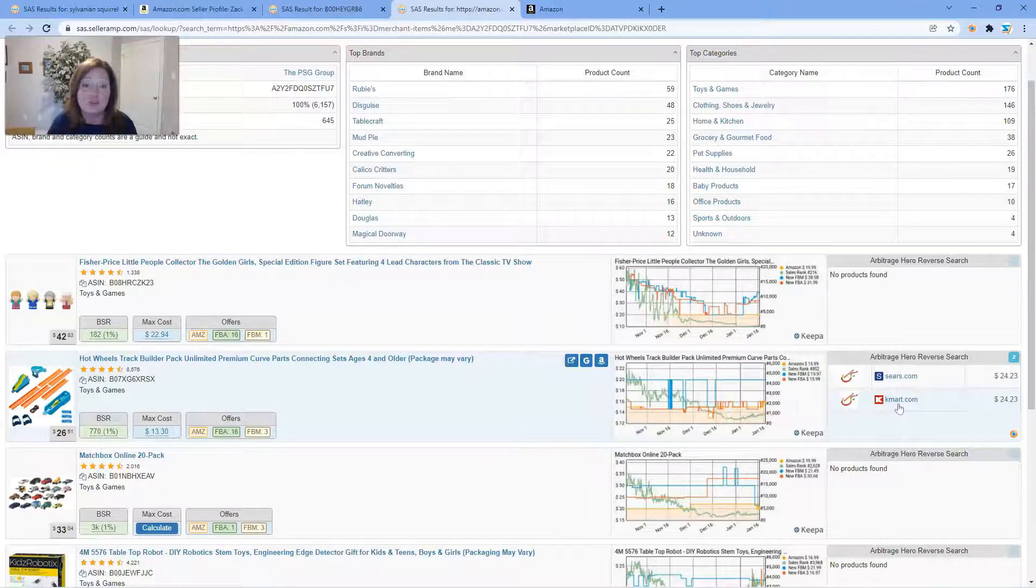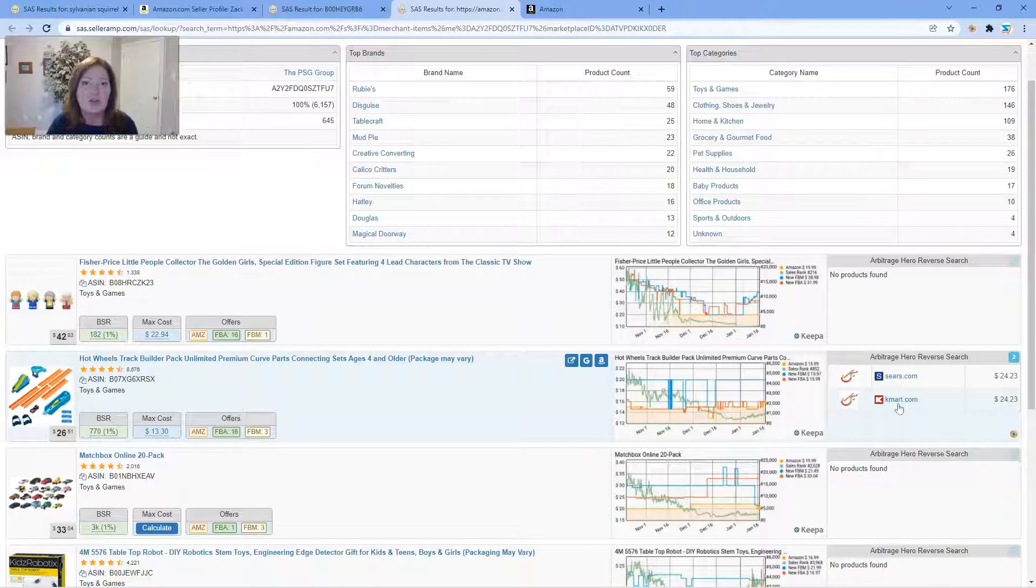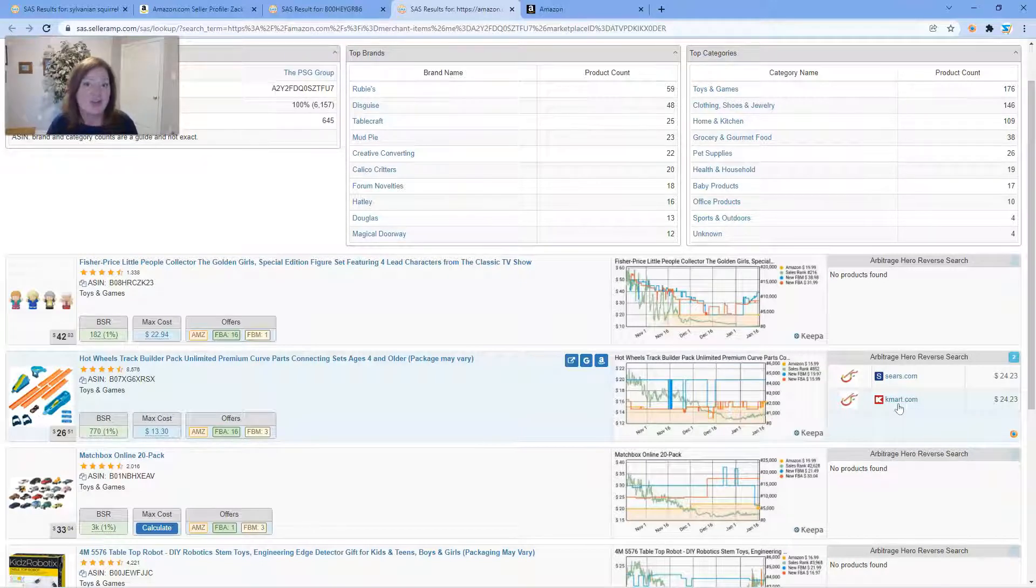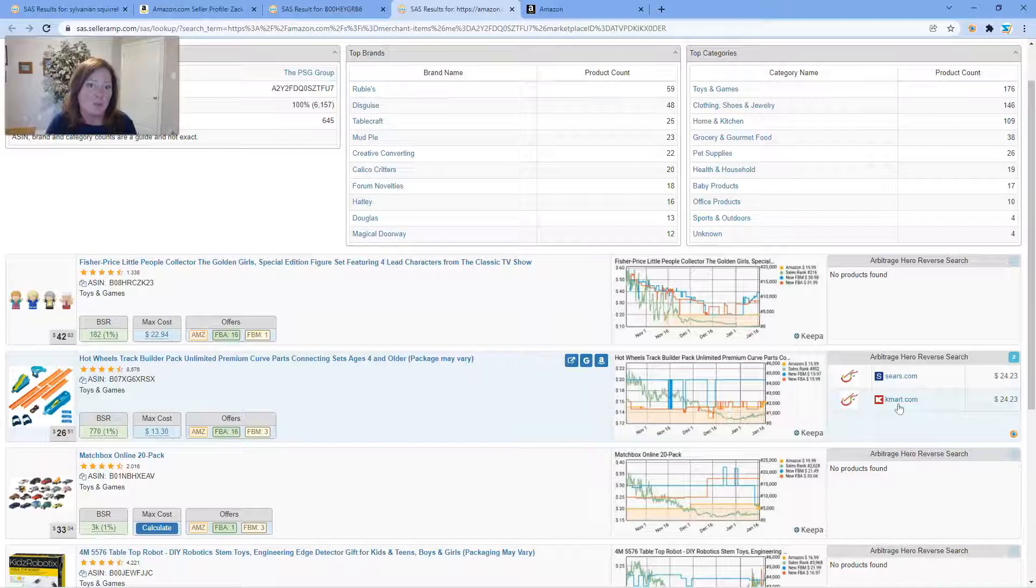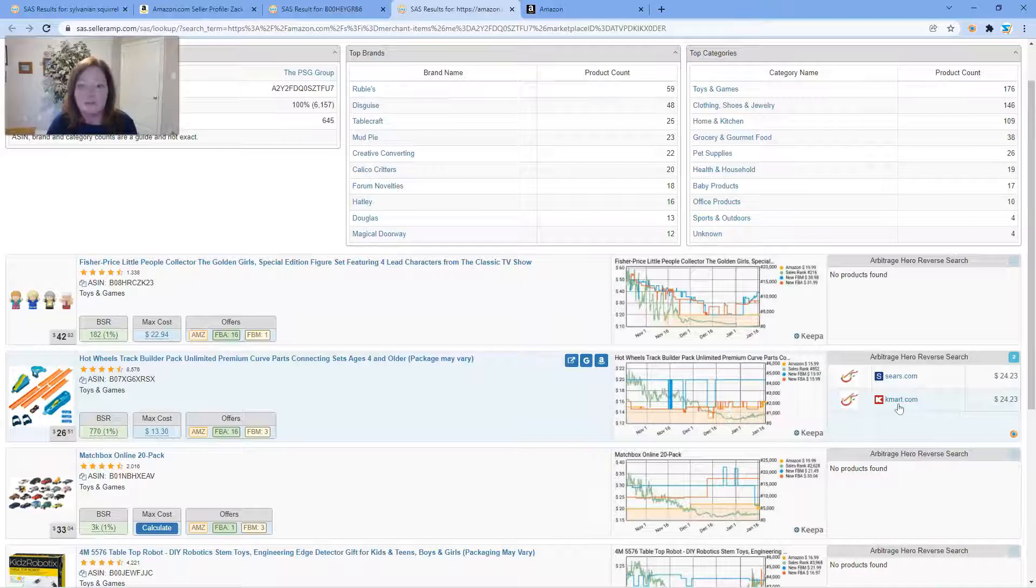In your quest to continue to find new sources or understand where this particular store may be sourcing from, the Arbitrage Hero reverse search can definitely help point you in that direction or even just help you find a better price or understand if the price you're getting is good.